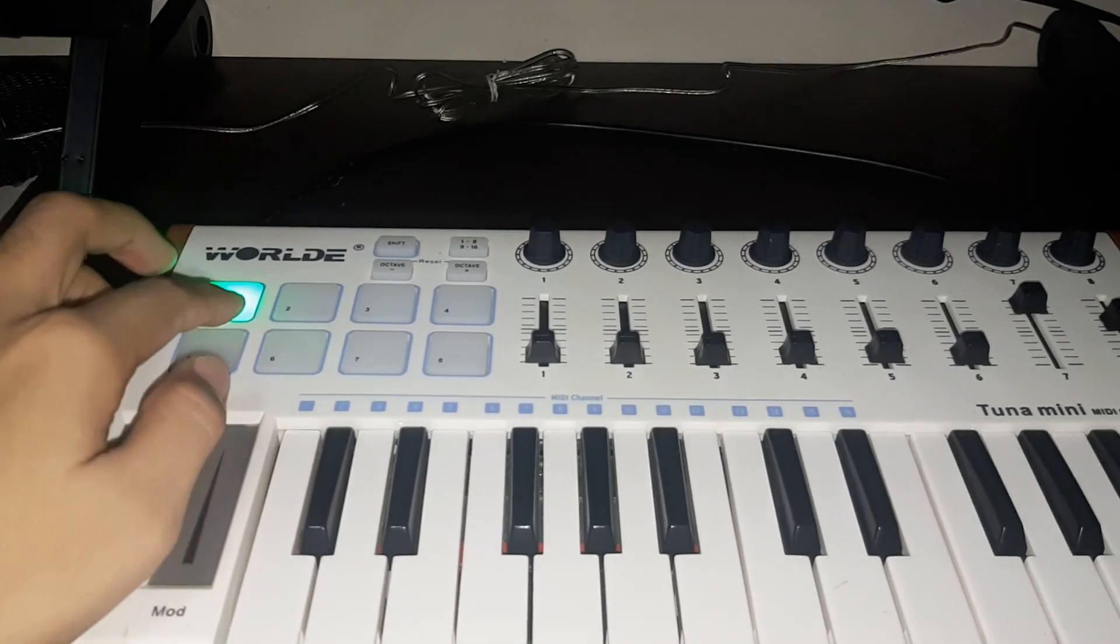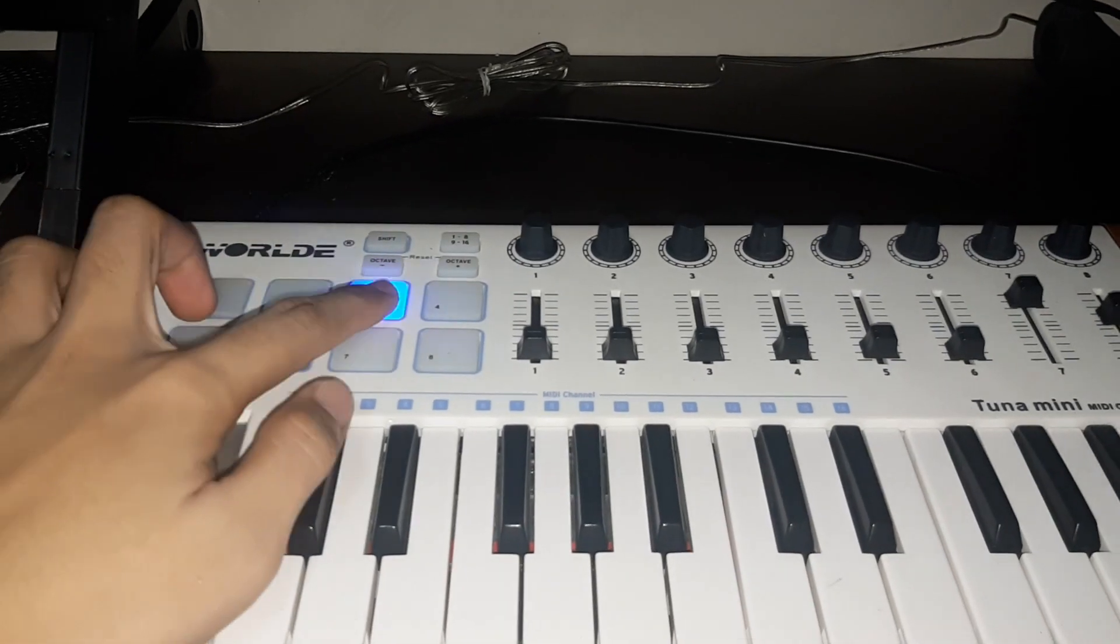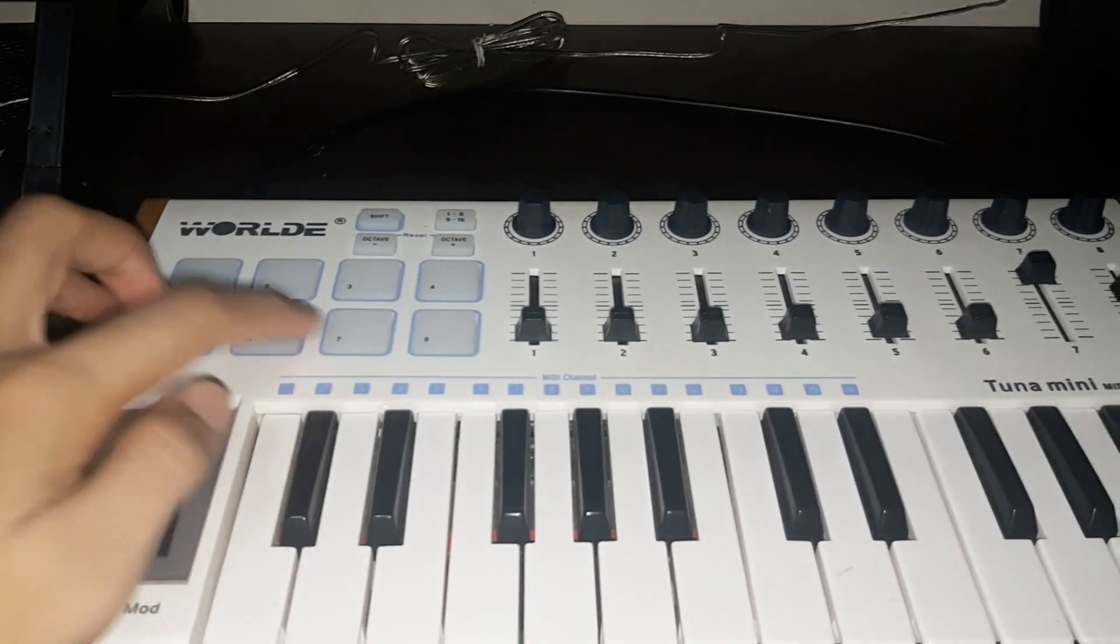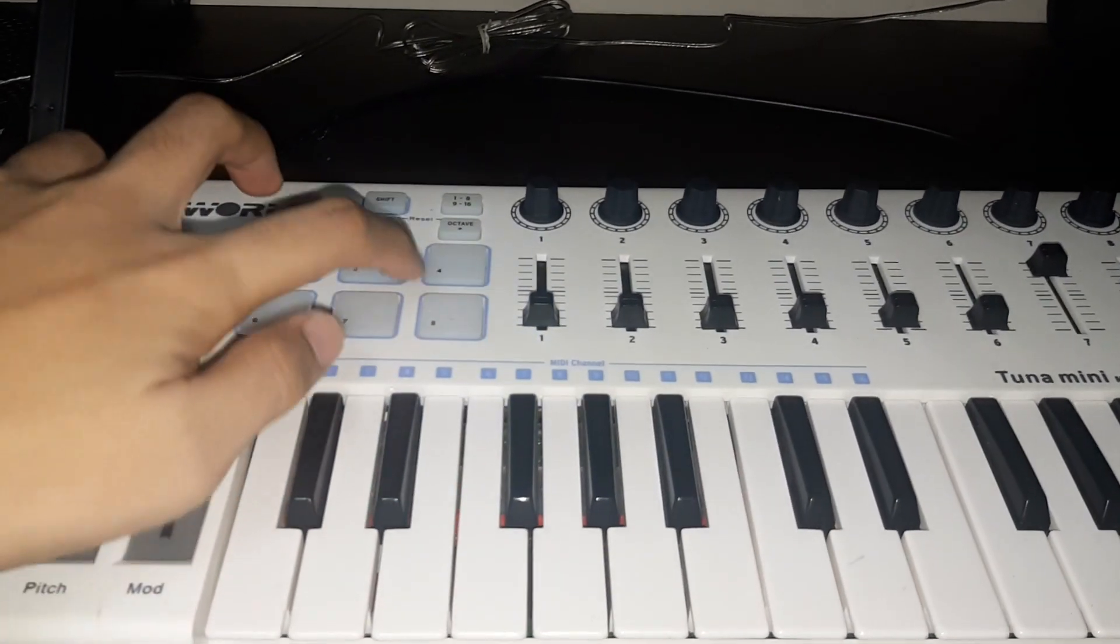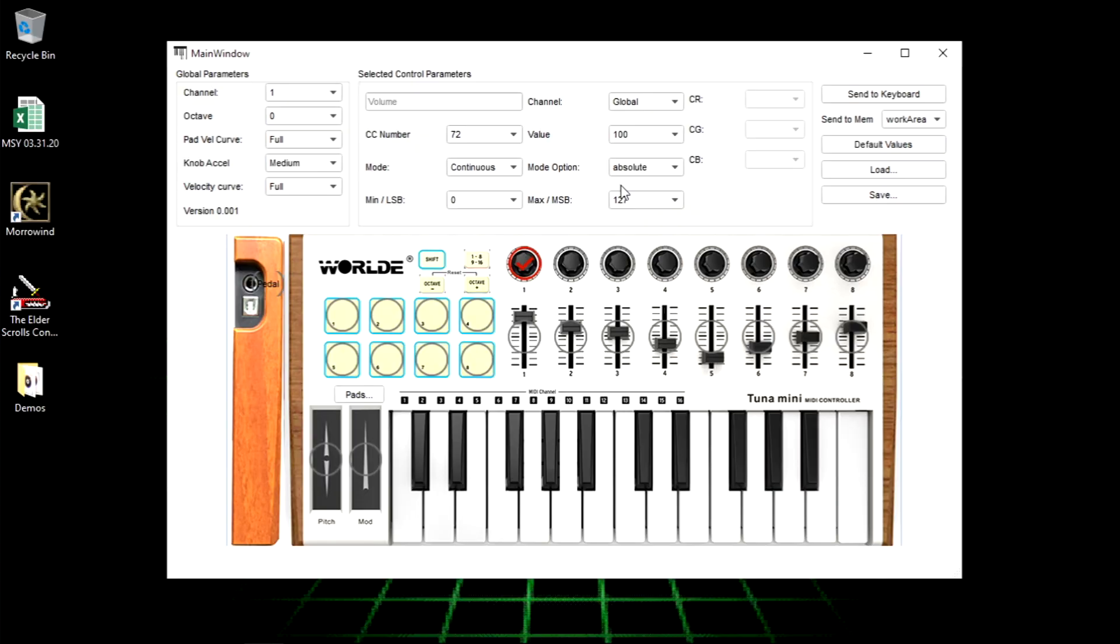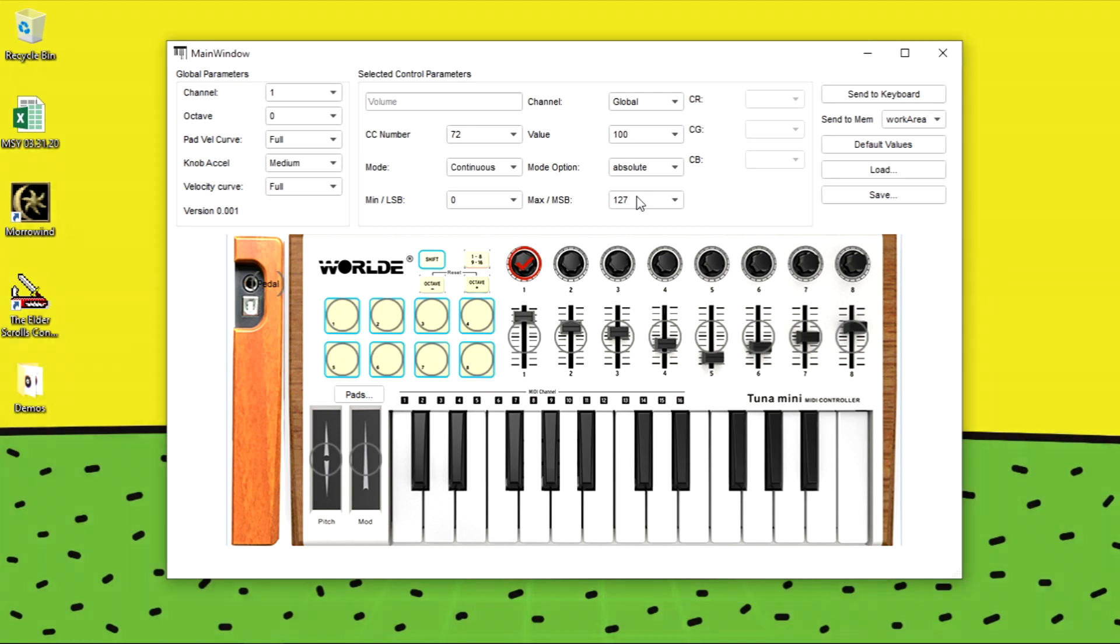So yeah, after that if you want to check, the drum pads already changed color after that pop-up window shows up. Thanks for watching this tutorial.